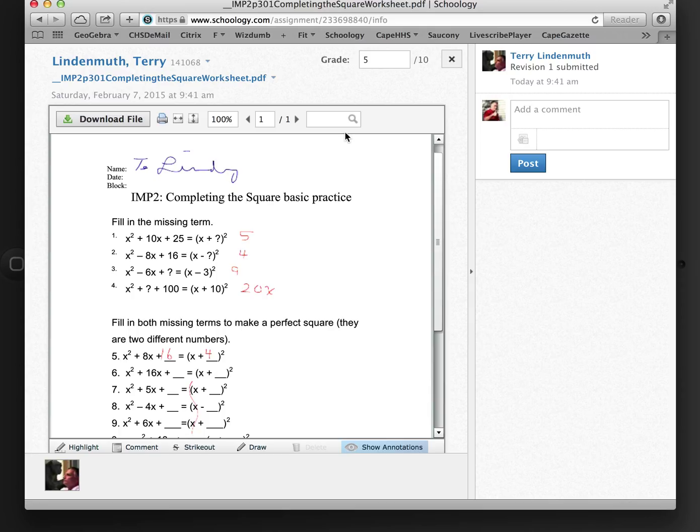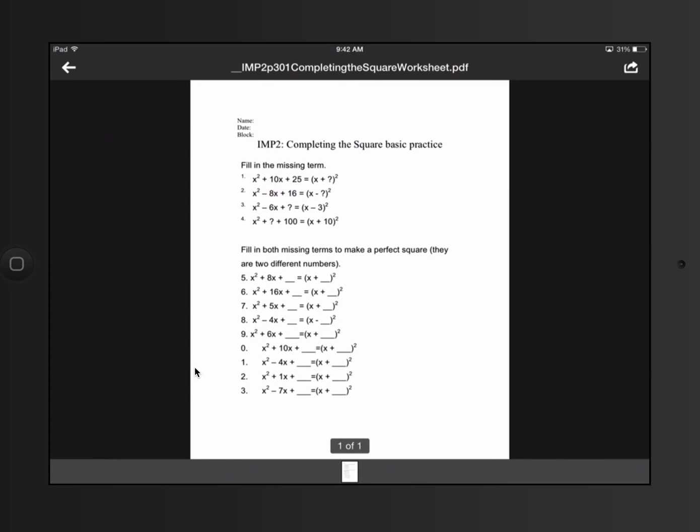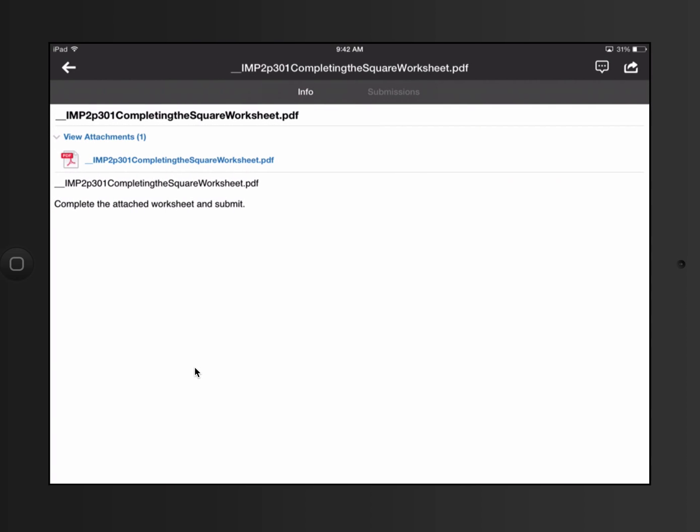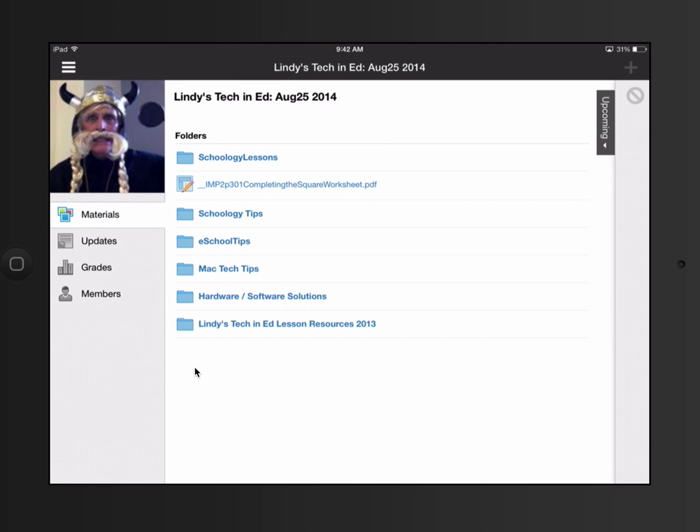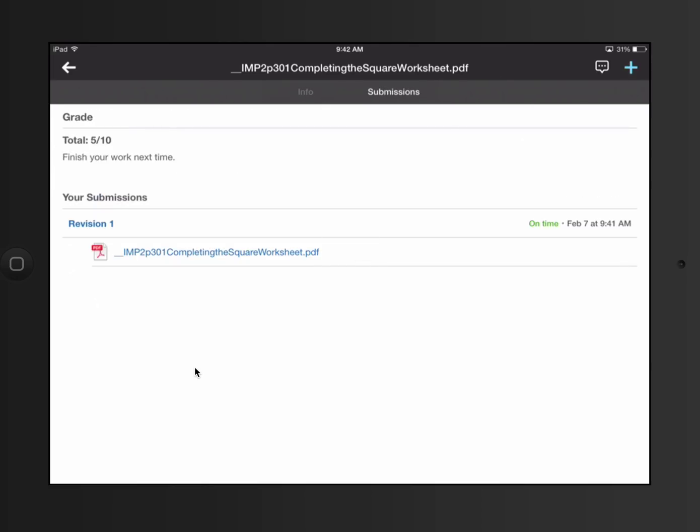So that was pretty quick. I could now go back to see what the student gets to look at. I'm going to just back this up. And as a student in this class, I could check on this. And hit submissions. So my submission was on time. I got the comment there. I got 5 out of 10. And it says finish your work next time.